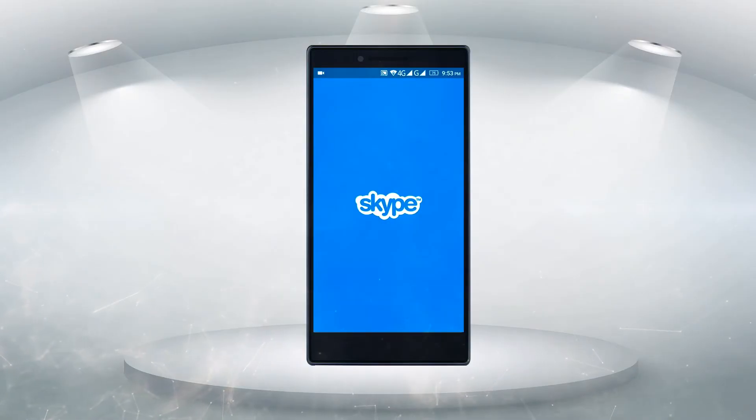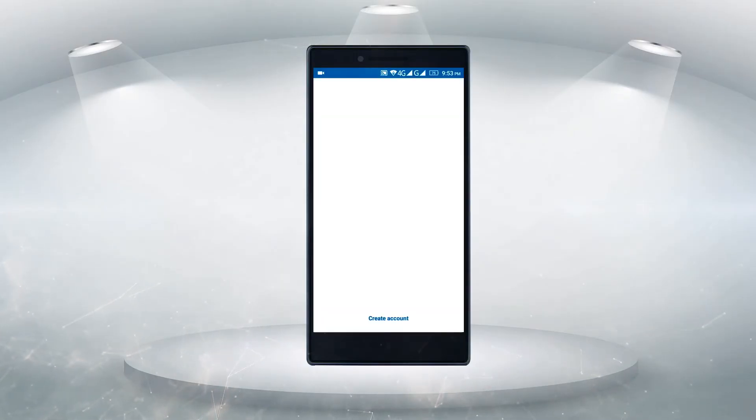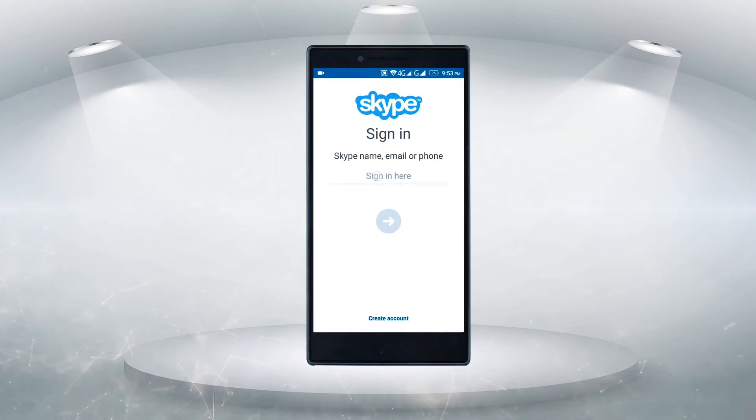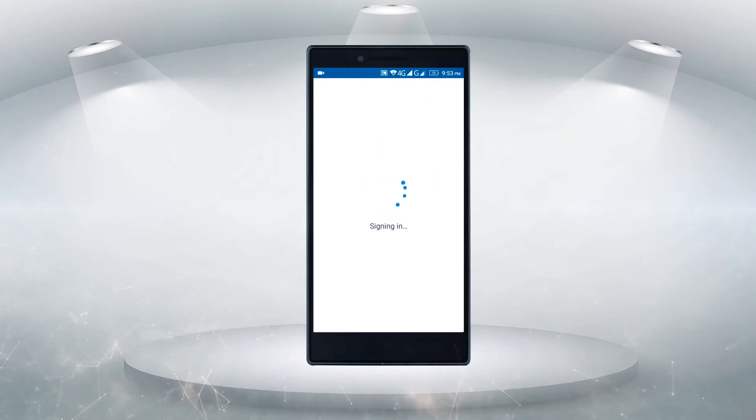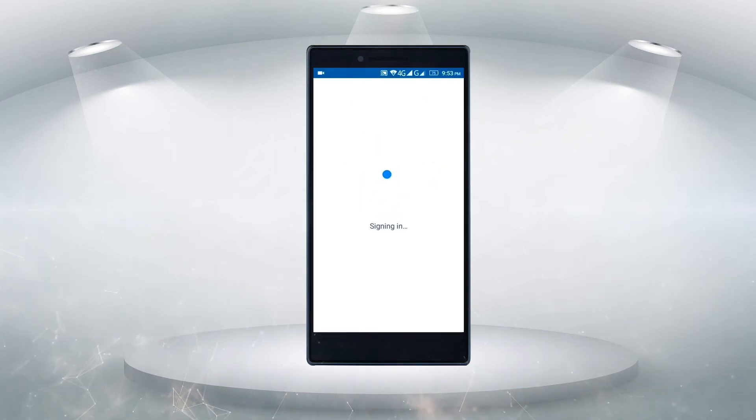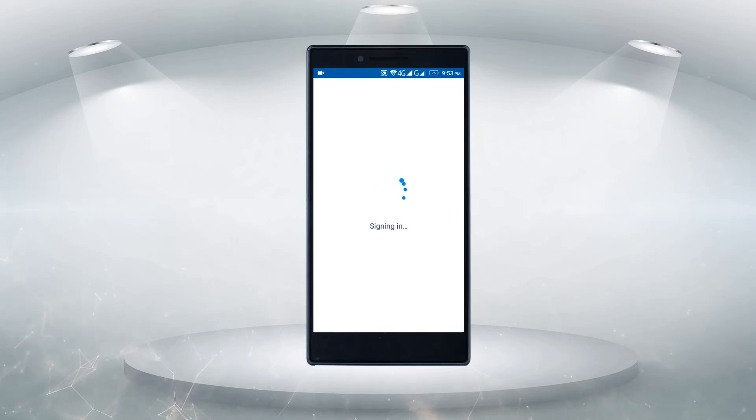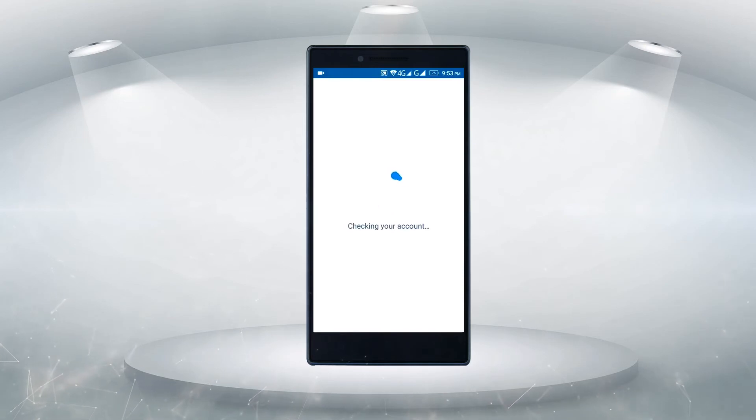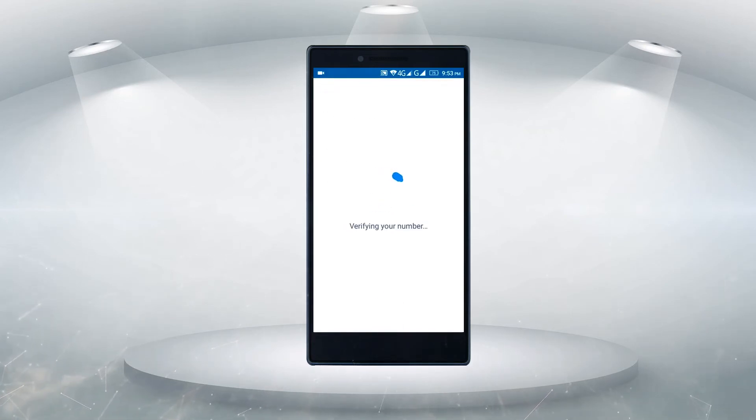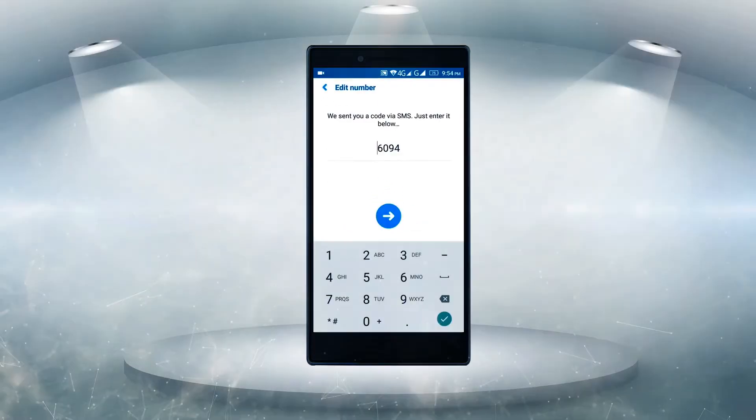Now it's going to ask me for the access, so let's just provide the access here. Sometimes it sends you a verification code on your cell phone, so I might receive it.